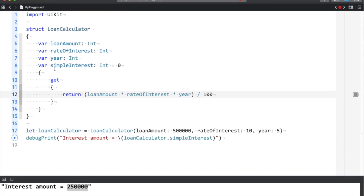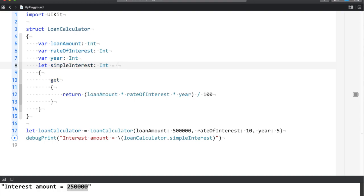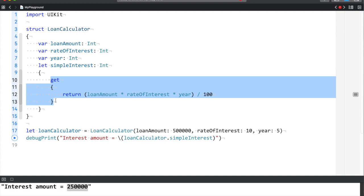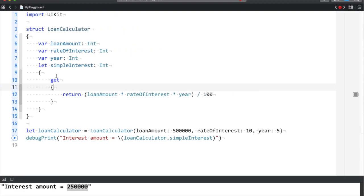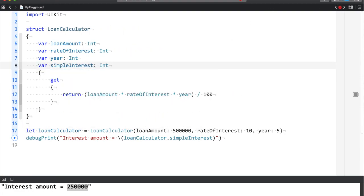One more thing: you cannot use the 'let' keyword. This is because 'let' is a constant, and computed properties are not constant since the value is decided at runtime. Swift compiler gives you a warning: 'let declaration cannot be used with computed properties.' So it is better to use 'var'.